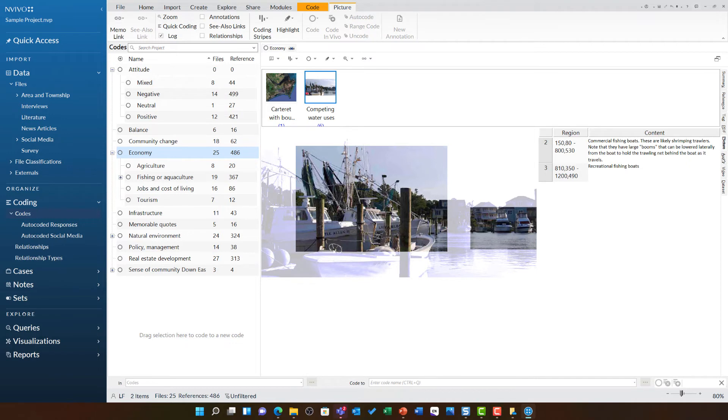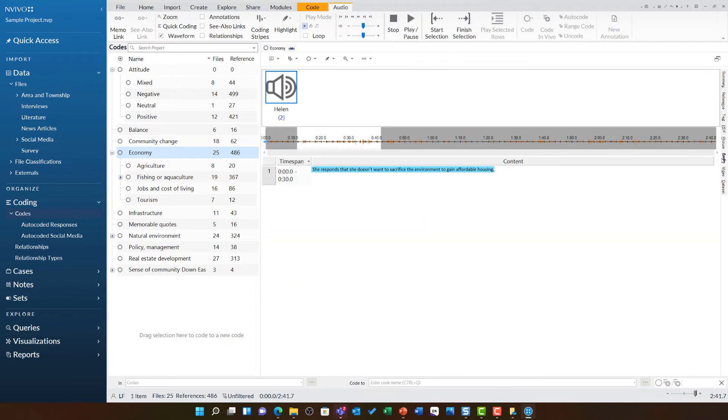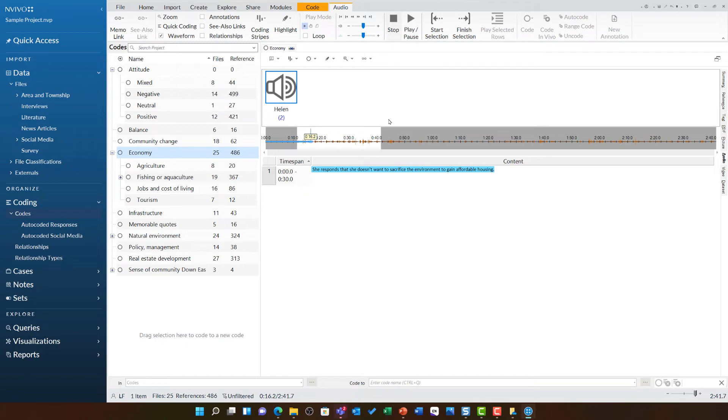If I move down to audio, I can see a snippet of Helen's interview. And if I click play: 'I don't want to sacrifice one for the sake of the other.' It is very clearly allowing me to listen to the very small snippet of the interview that was coded to this theme.